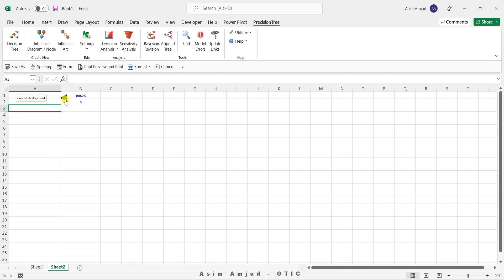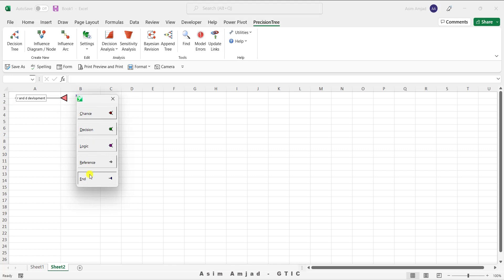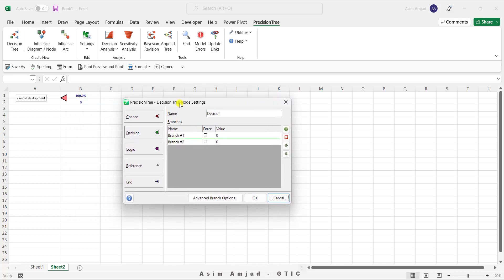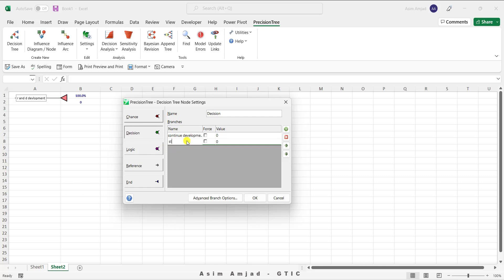Simply move your cursor to that point and click on it. You can see a bunch of options related to the decision tree. I want to add a decision node. Click on it and you can see two branches pop up. You can also add another branch, delete branches, and change the order of these branches. Let's rename branch one as 'Continue Development' and the second branch as 'Stop Development'. We can also add the values later.